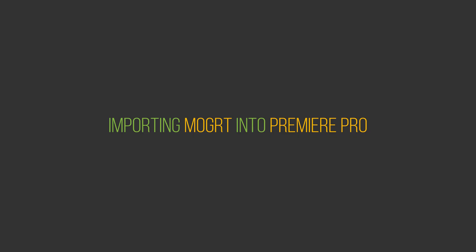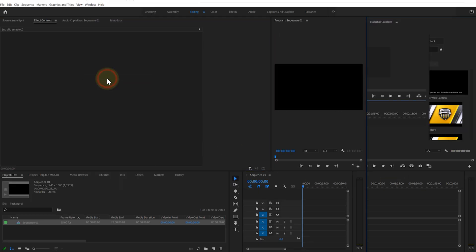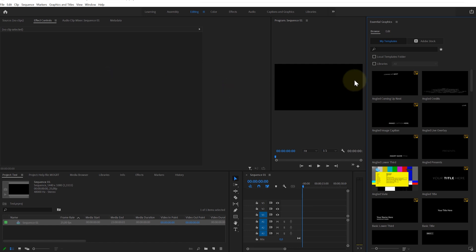Importing Moggert into Premiere Pro: Go to the Window menu and open the Essential Graphics panel. Go to the Browse tab at the top of the Essential Graphics panel. Click on the plus sign at the bottom of this panel.